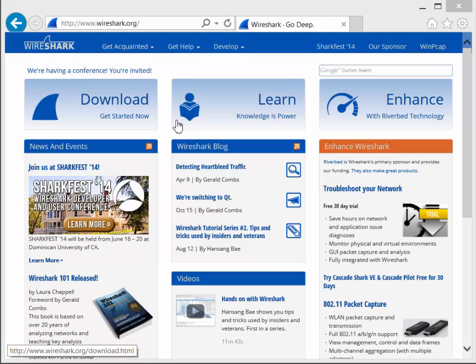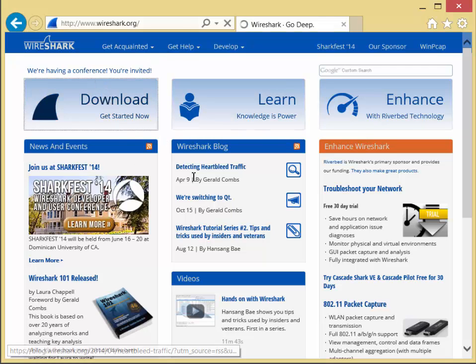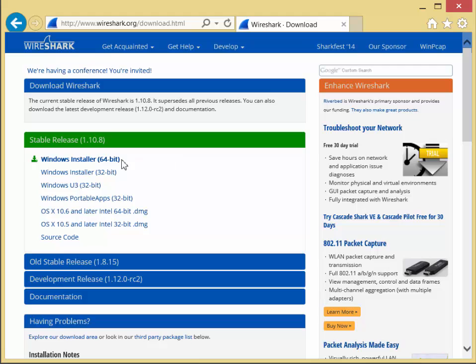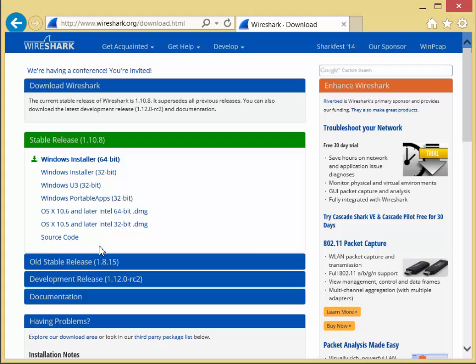All you have to do is click on download, select the right install for you. Could be Linux, could be Apple.